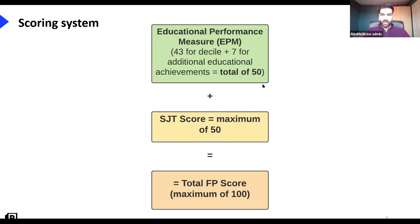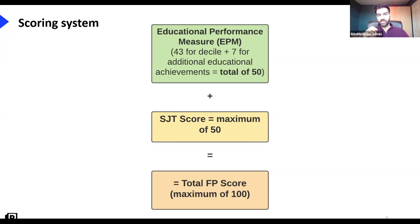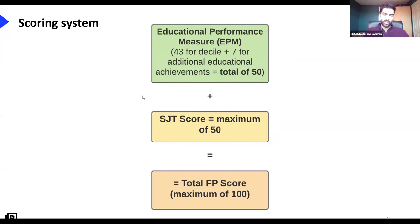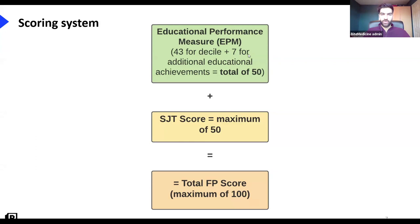Each point makes a difference — someone who scores 80 compared to someone who scores 82, those two points make a huge difference. That's why you really need to maximize your EPM points, which is quite easily doable. You can maximize your SJT score too, but the SJT is variable and you can practice a lot and still not get the score you want. The EPM is more reliable — you can do things to get publications, you can improve your decile — so definitely try to maximize your EPM points where possible.